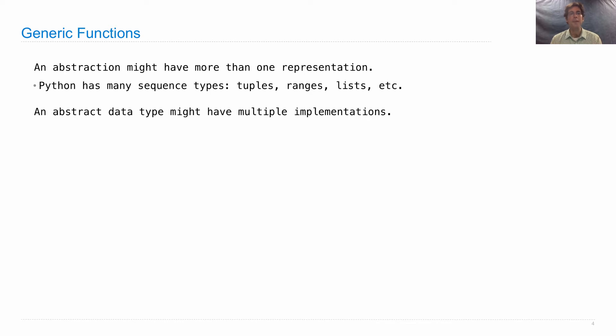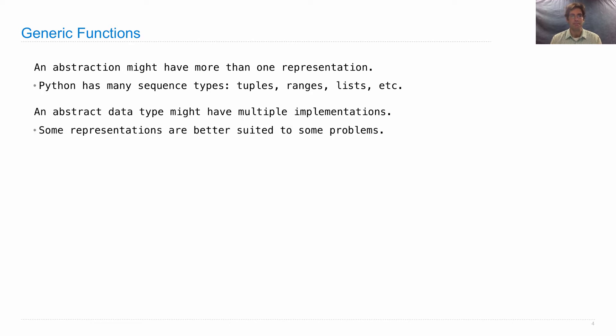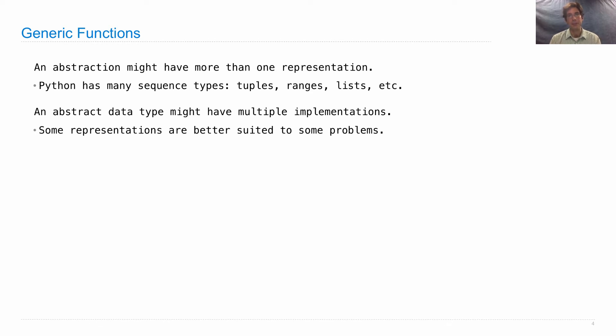An abstract data type might have multiple implementations. We saw that this can be the case when we were implementing abstract data types just with functions alone, as you did in Project 2. And some representations are better suited to some problems. In Project 2, we were just changing the representation because we could.